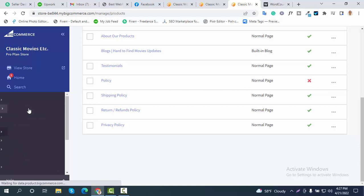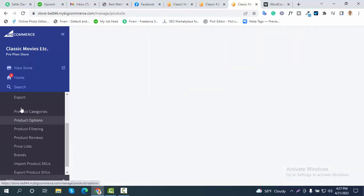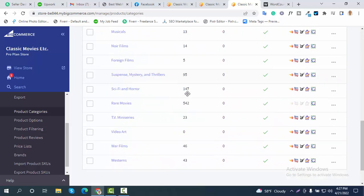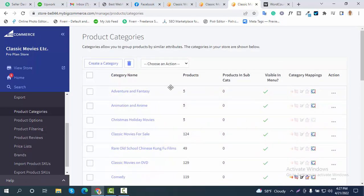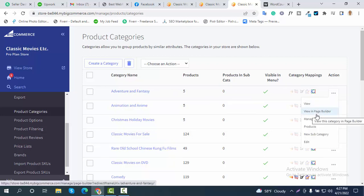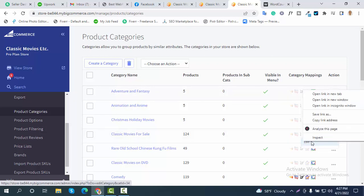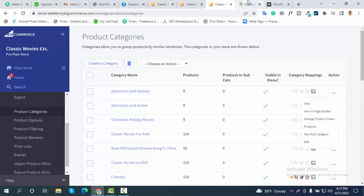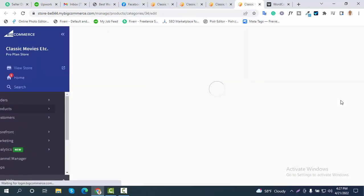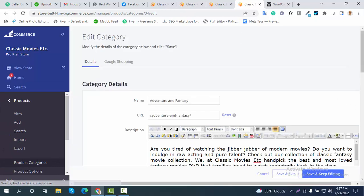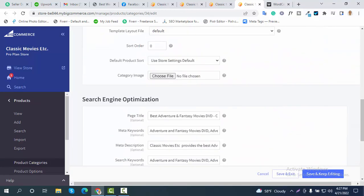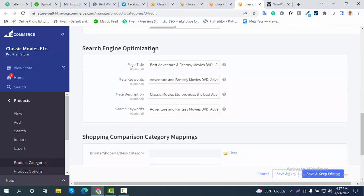Now I would like to show you how to do category SEO for a BigCommerce site. You can see the category option here. I have 26 categories. The SEO settings are the same — you just need to go to the Search Engine Optimization section so that your site will be more SEO-friendly and you will start to get more organic traffic.